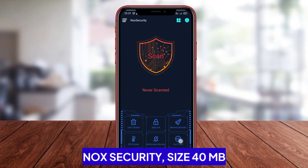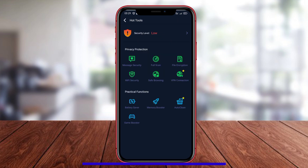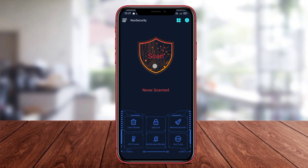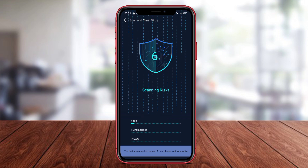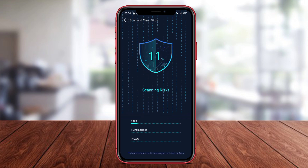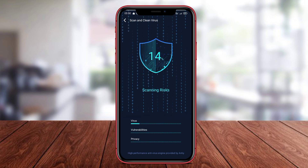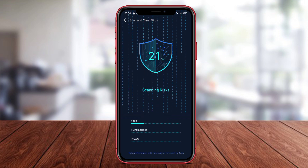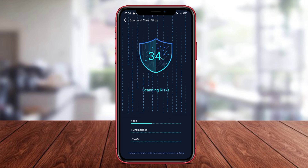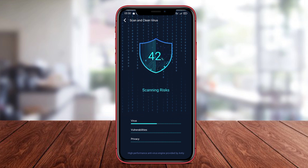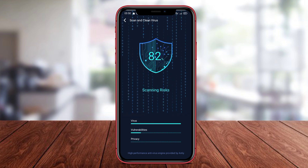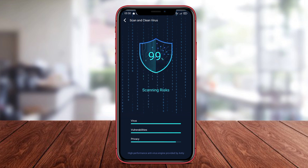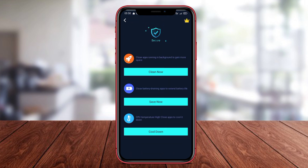Nox Security is a trusted antivirus application that comes with various security features to protect Android devices from malware, viruses, and other security threats. Nox Security provides features like junk file cleaning, application management, and device performance optimization that help users maintain the security and performance of their Android devices. With a combination of comprehensive features and reliability in detecting security threats, Nox Security is the right choice for protecting Android devices from various security threats.